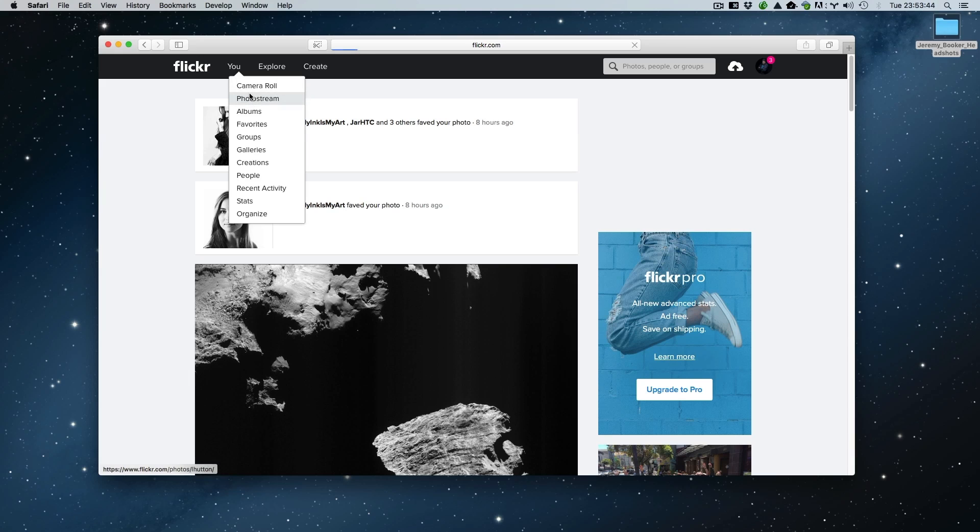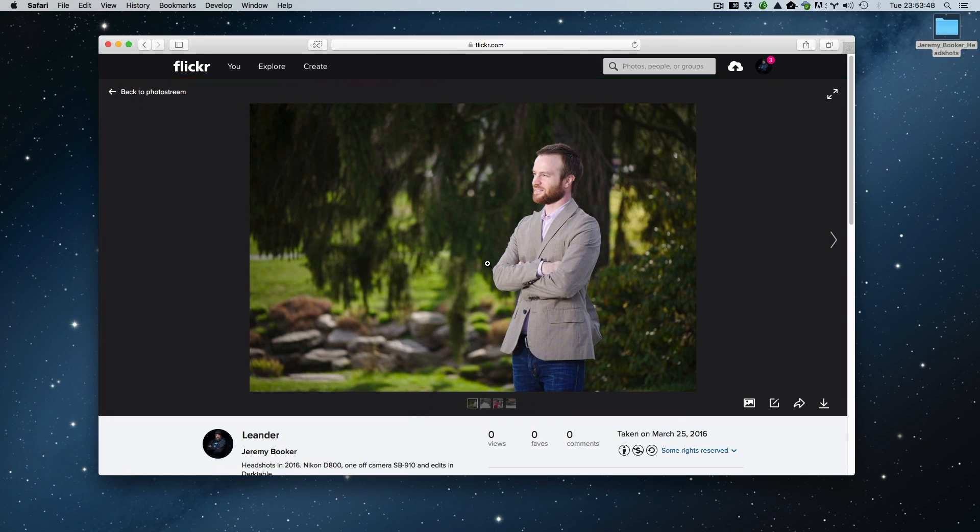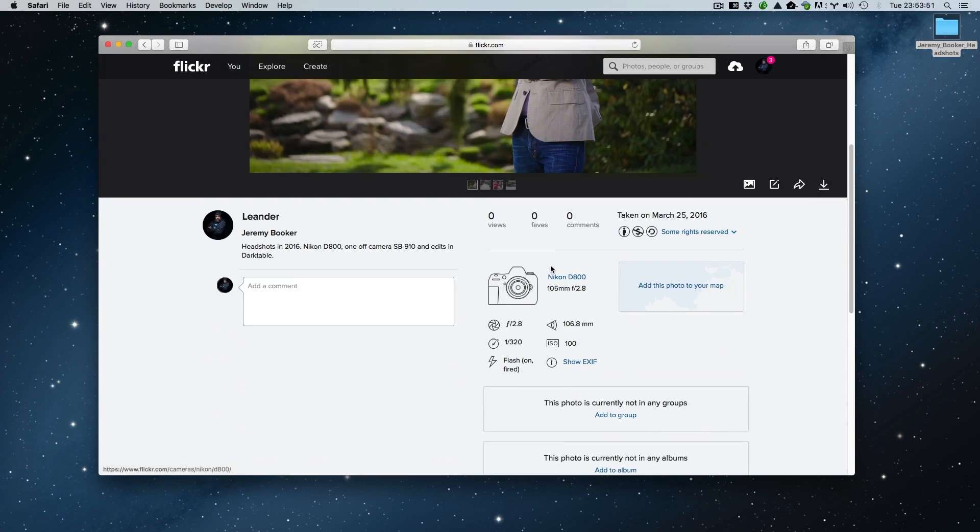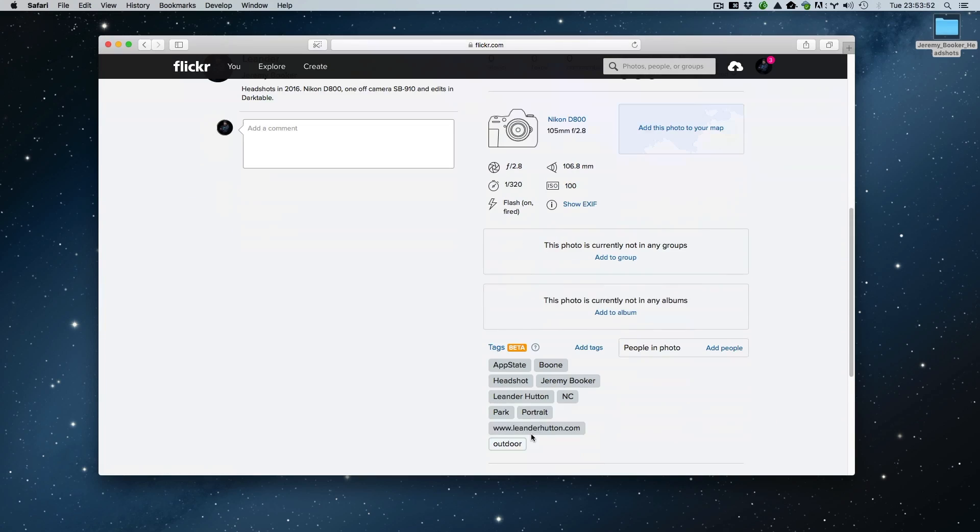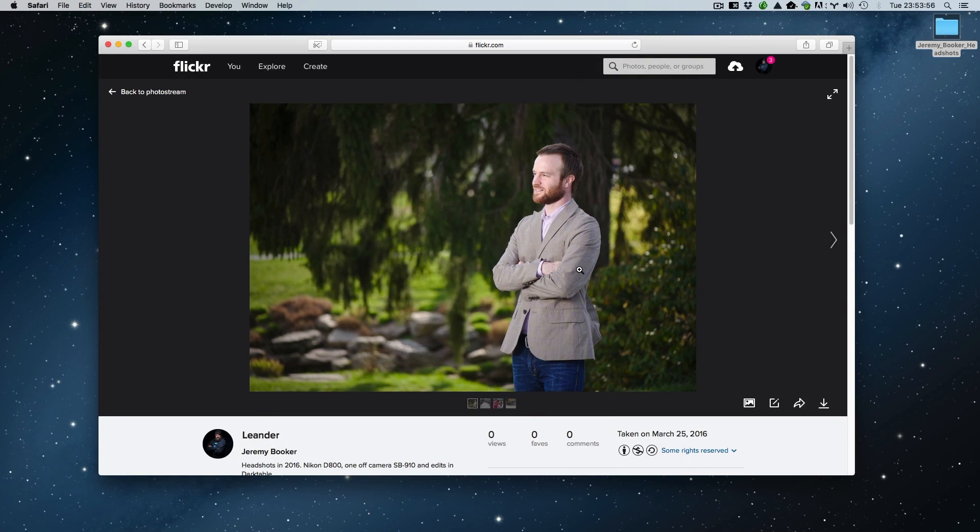If we go back here to our photo stream, there it sits, all nice and happy. There's the image. There's all the metadata, there's all of our tags. We can add it to a group if we want to. Uploaded straight from Darktable. Very nifty feature if you share your stuff on Flickr. I like it a lot and I hope you guys make use of it.